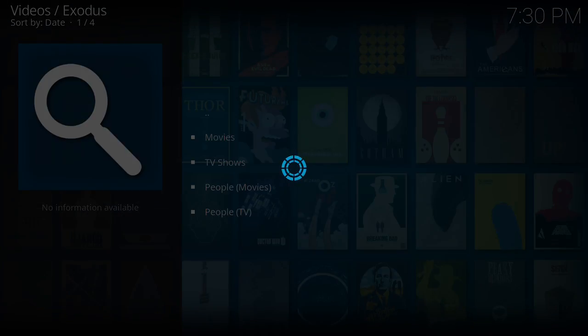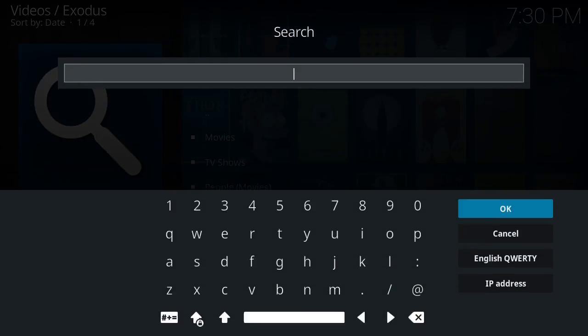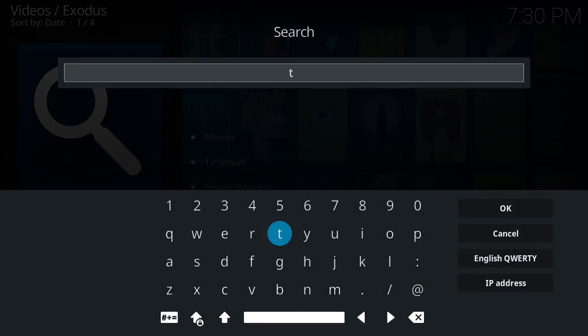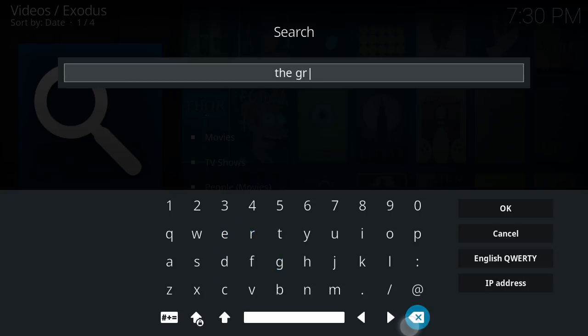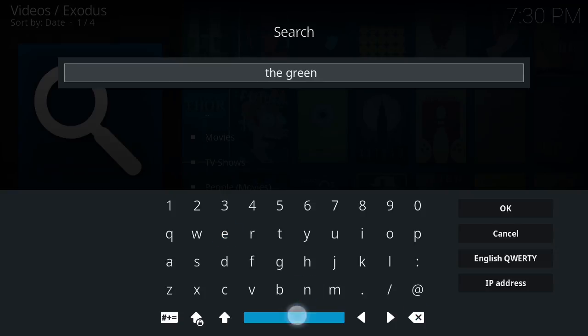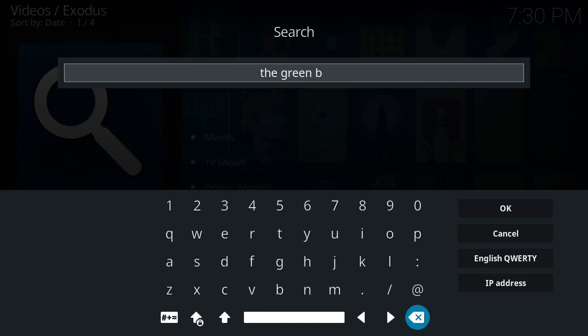We're going to search for an old John Wayne. Click the Green... and if I could type this would be so much easier. Green Berets.